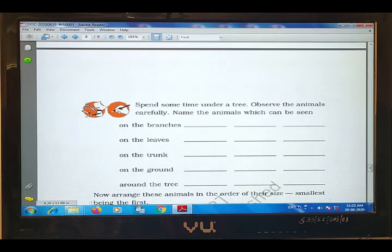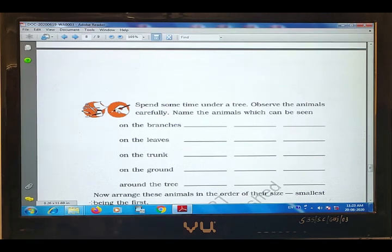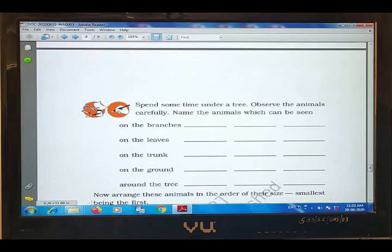Some animals which can be seen on the ground around the tree: I saw a dog, then cat, and a frog. Next, some animals around the tree: on the grass I saw cow, and there was also a snake.